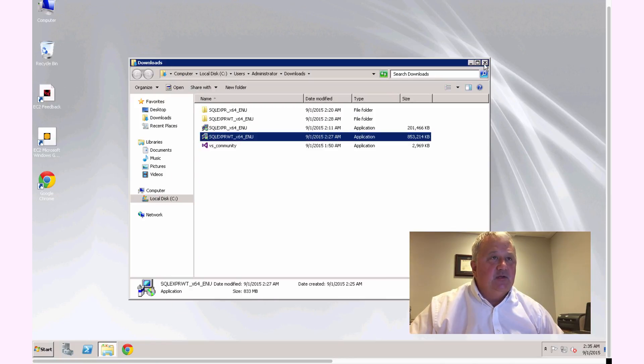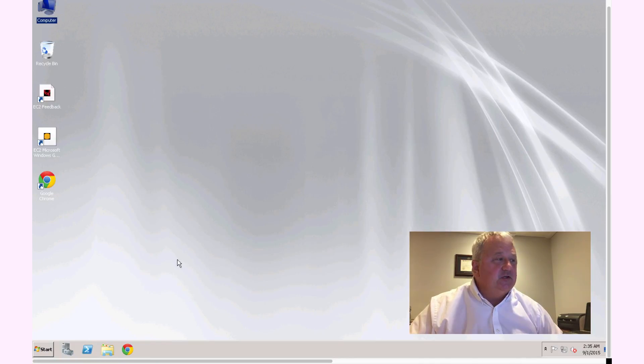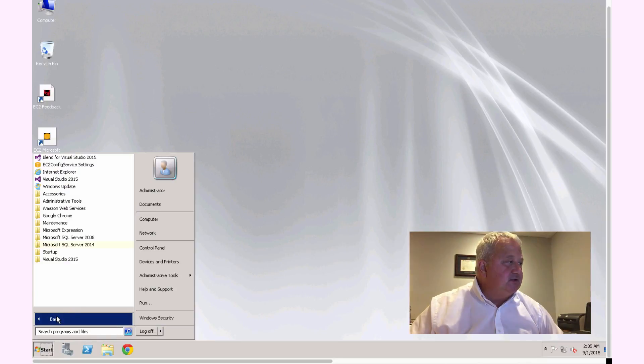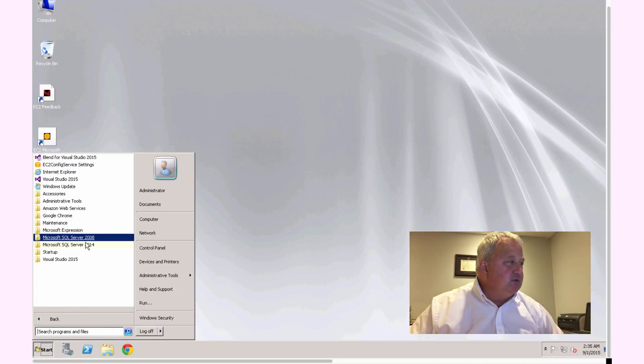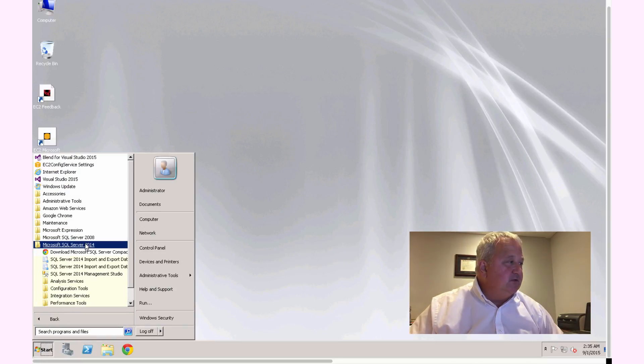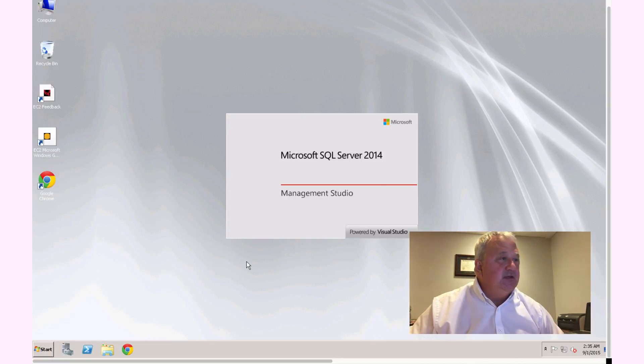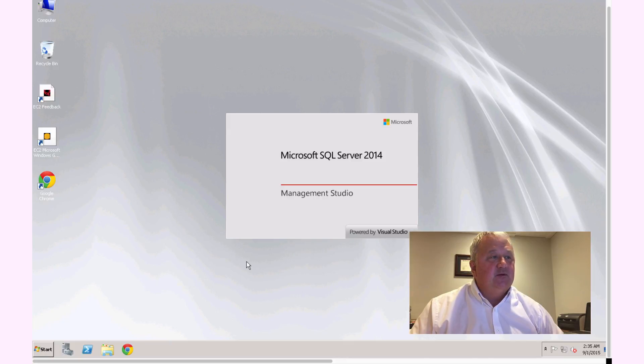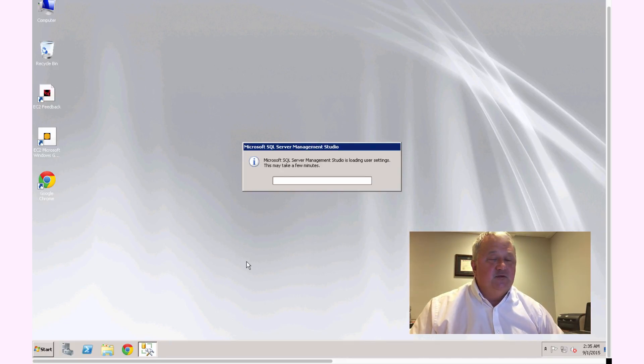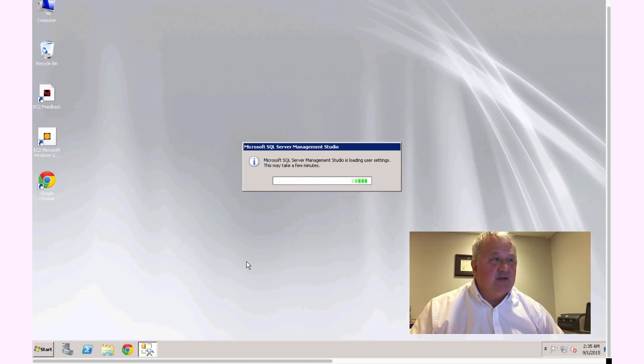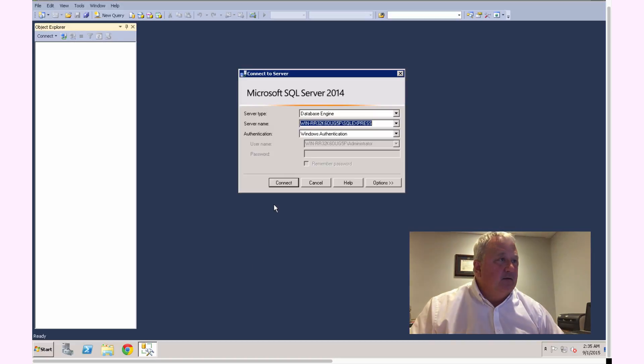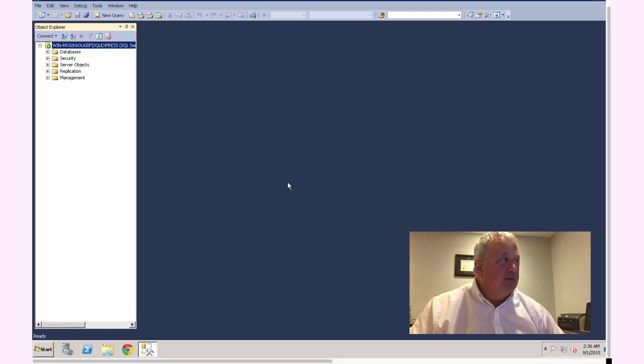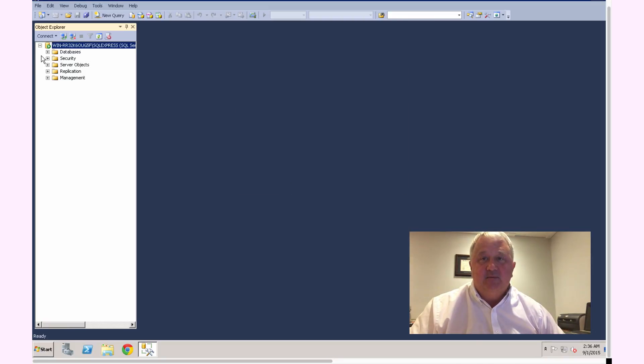So that really completes the installation. And if you want to know that your installation has been successful, you should be able to go under the SQL Server window in the program start menu and launch the SQL Server 2014 Management Studio. So it may take a few minutes the first time you set this up. But if we use Windows Authentication and Connect, there we go. So we're now connected to the database and our installation is complete.